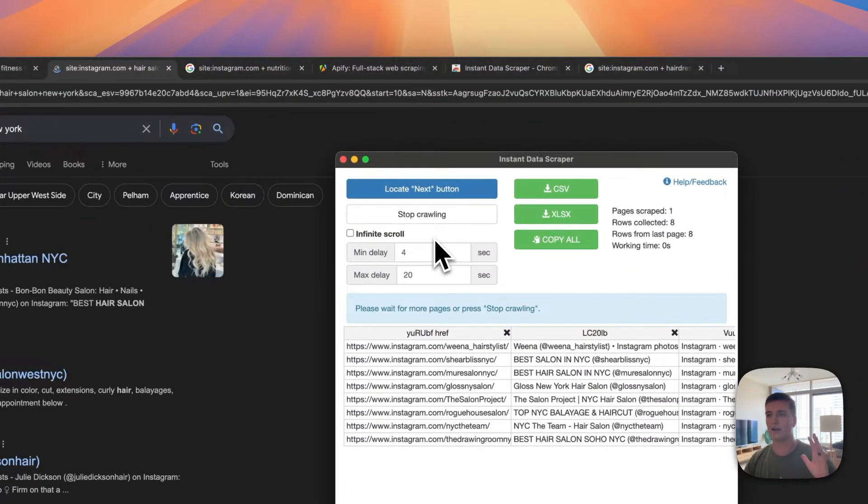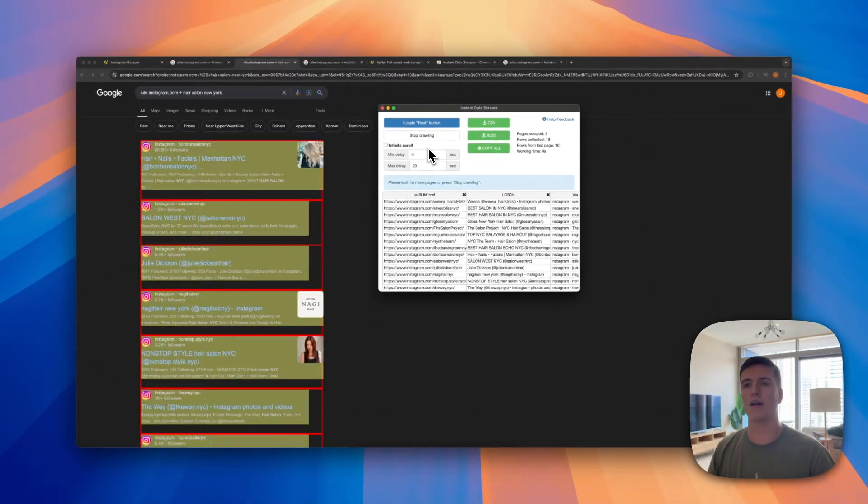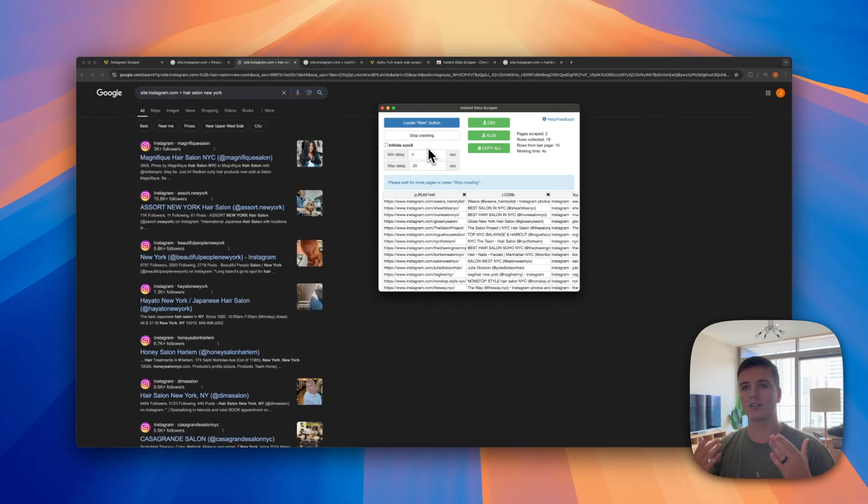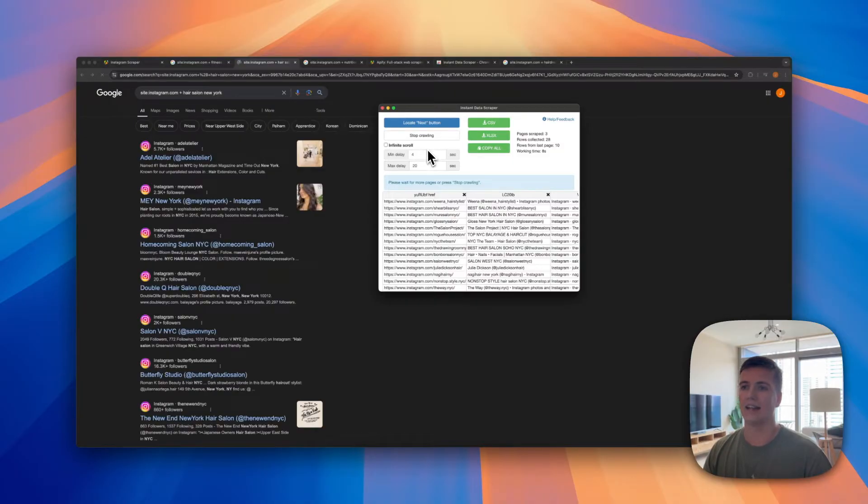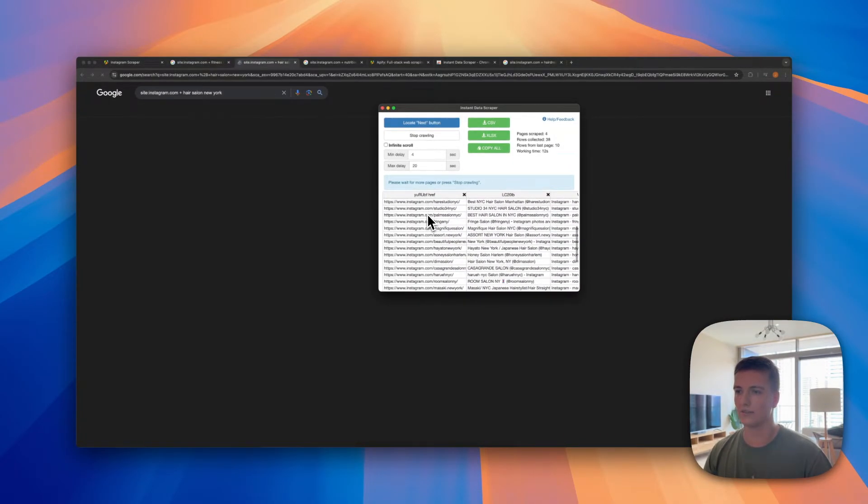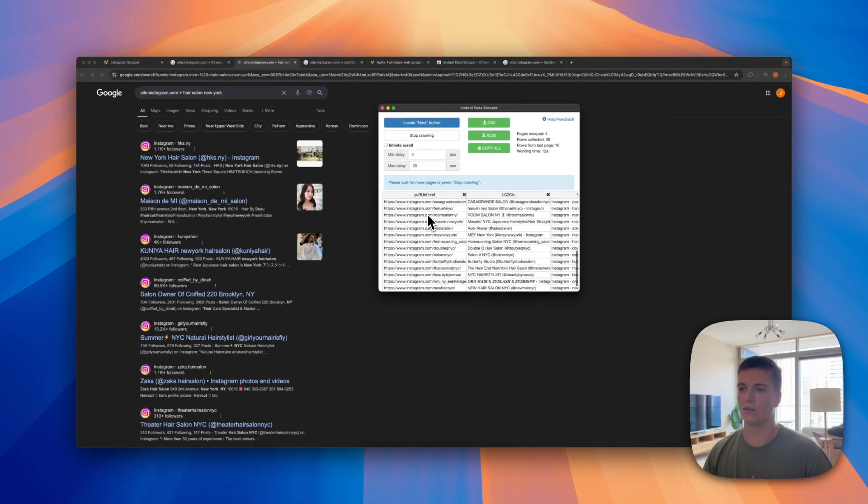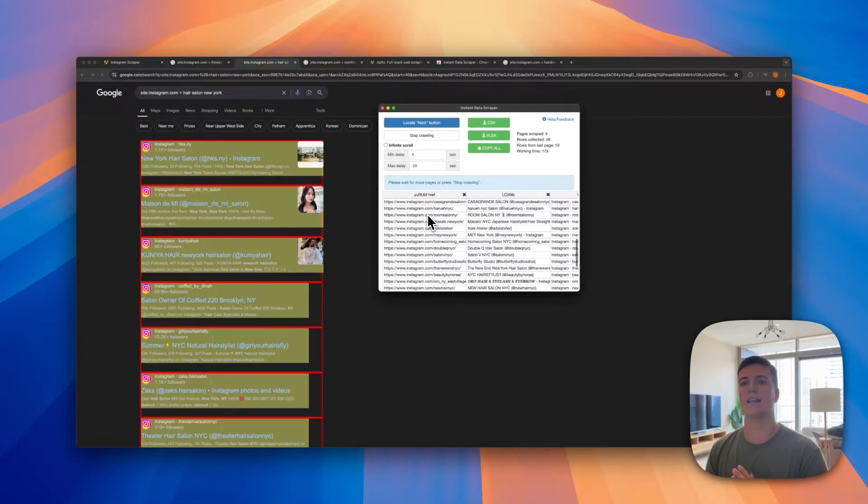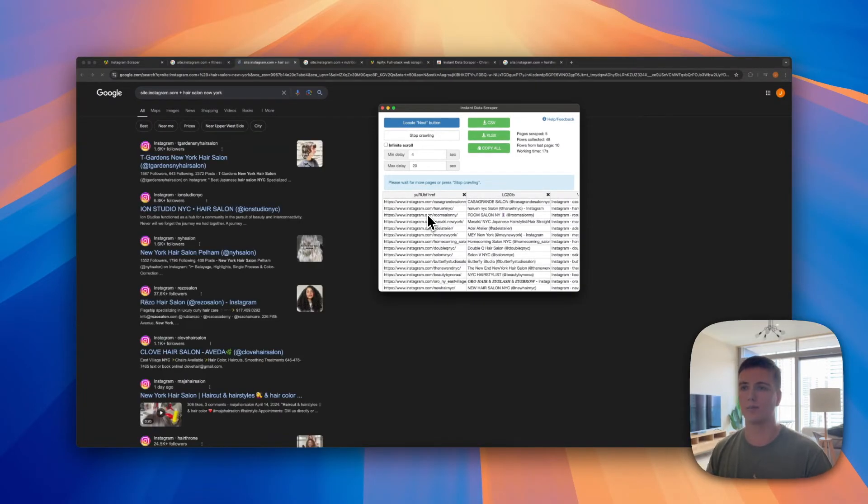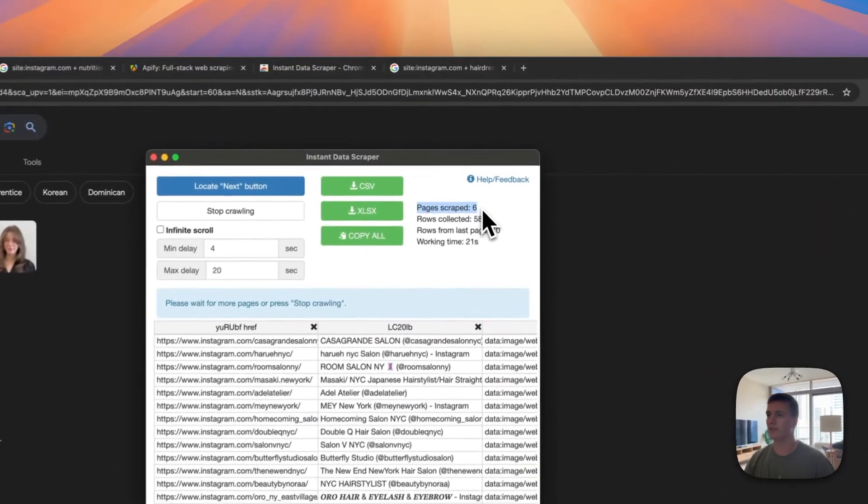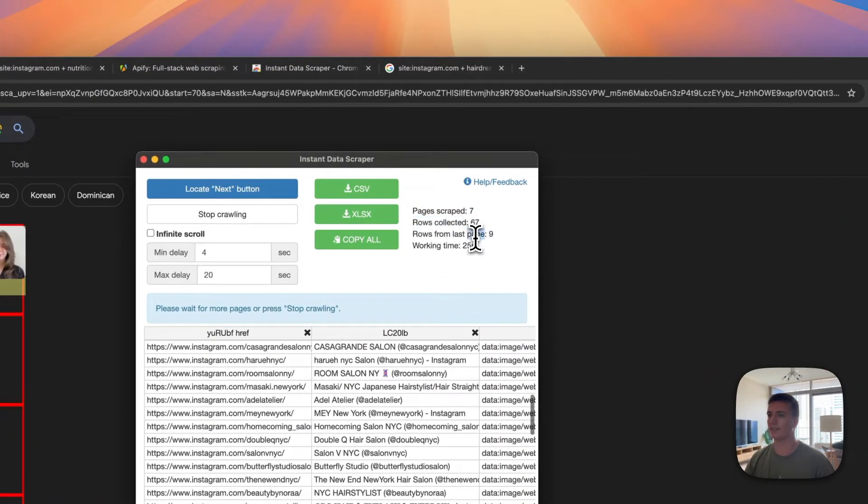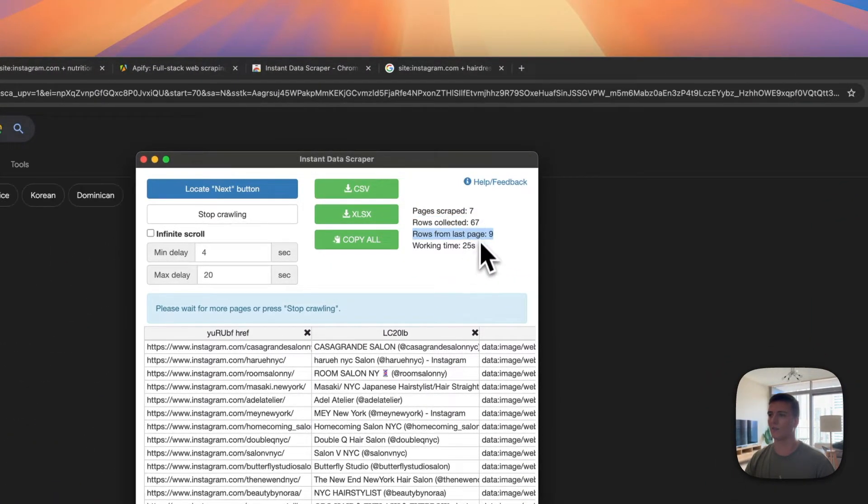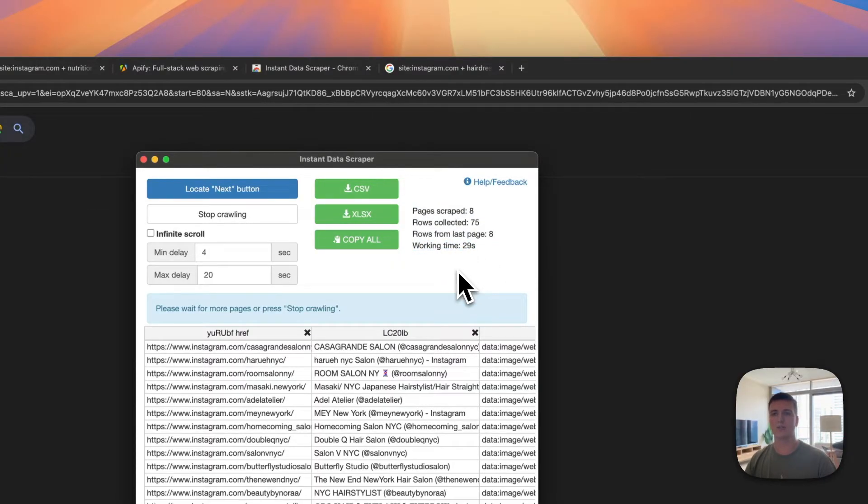So then once you located the next button you say start crawling, and as you can see my browser—I'm not touching anything—it will automatically start paginating through the pages and get all of the data and add it to our sheet here. And as you can see it's getting longer and longer with more and more Instagram URLs and you just sit back and wait and go to the maximum pages.